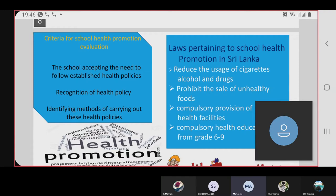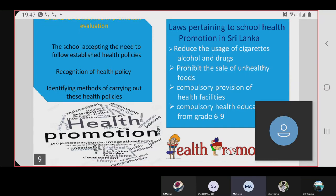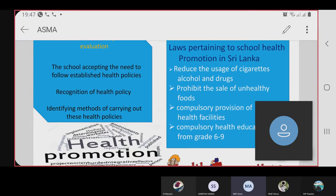Laws pertaining to school health promotion in Sri Lanka include: reducing the usage of cigarettes, alcohol, and drugs in the school surroundings; prohibiting the sale of unhealthy food; and compulsory health education from grade 6 to 9.